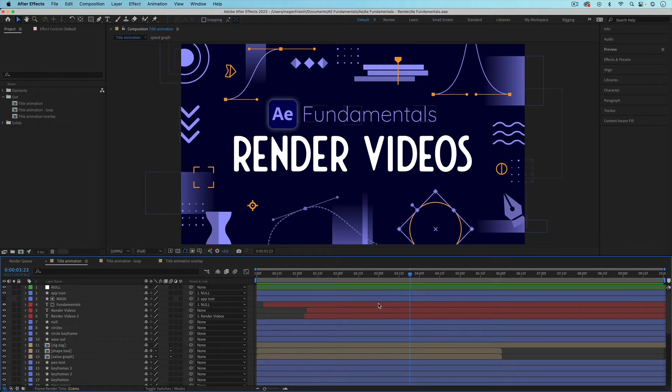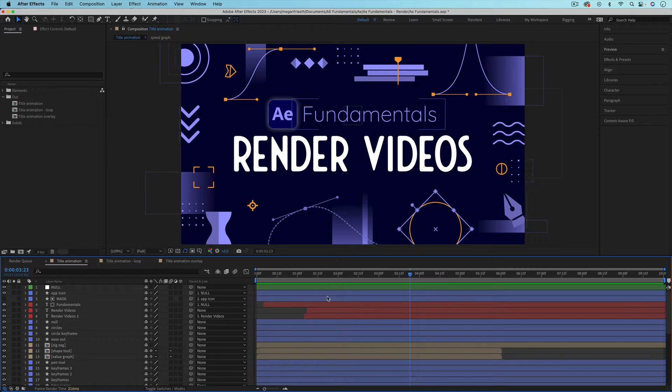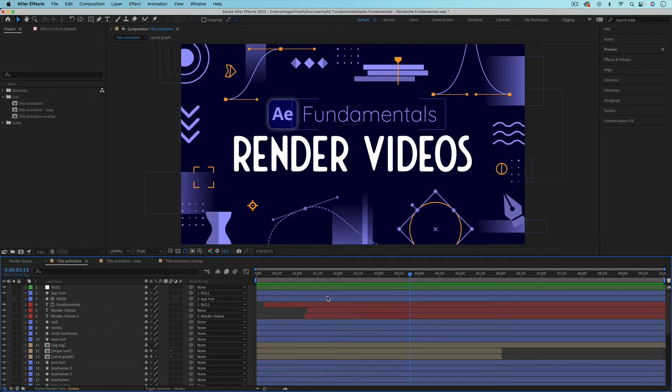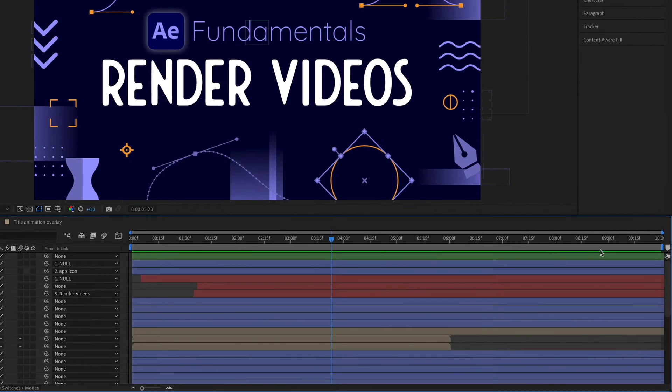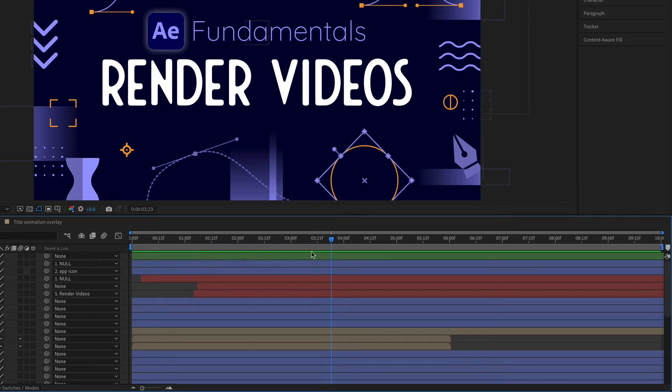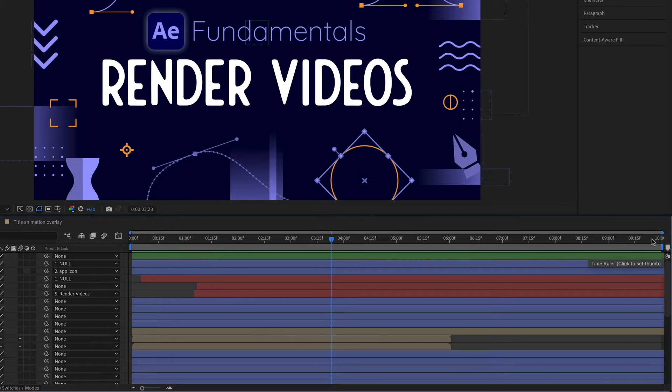First you need to make sure that the composition you're going to render out is the correct length. When you render a composition it's only going to render the work area. The work area is this gray bar at the top of the timeline with these blue bookends.